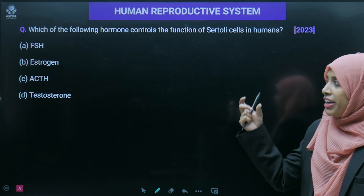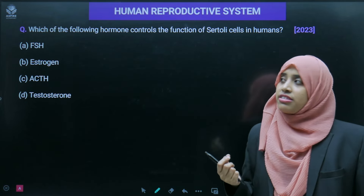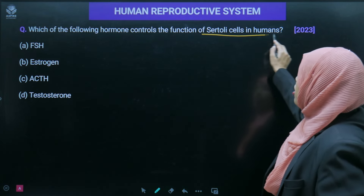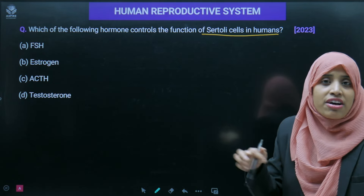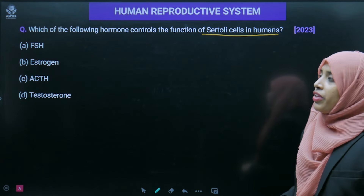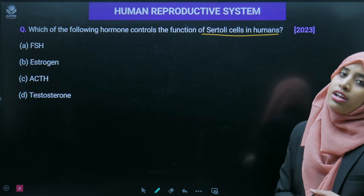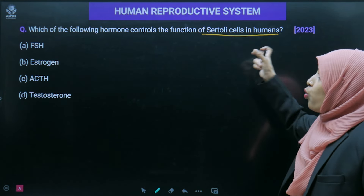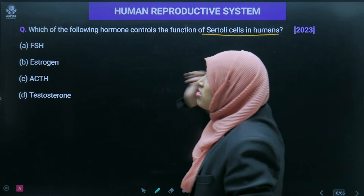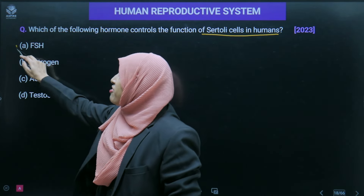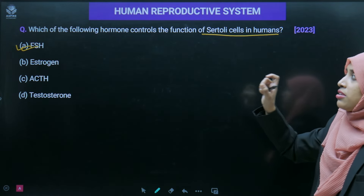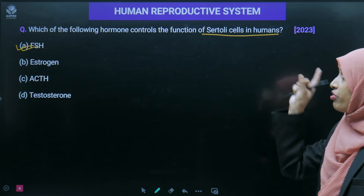Now some practice questions likely to appear in NEET: Which hormone controls the function of Sertoli cells in humans? The answer is FSH (Follicle Stimulating Hormone) — it is the hormone that controls the function of Sertoli cells. What is the function of the secretion of the prostate gland? The answer is that it stimulates sperm activity.